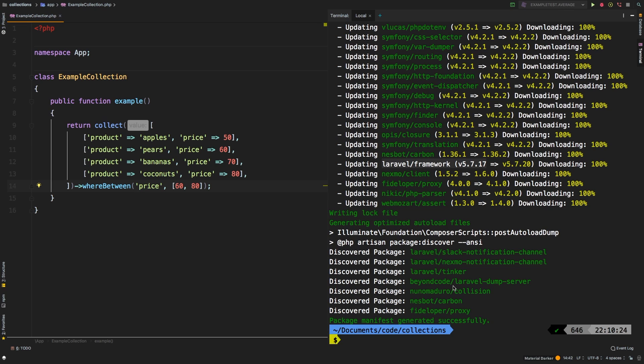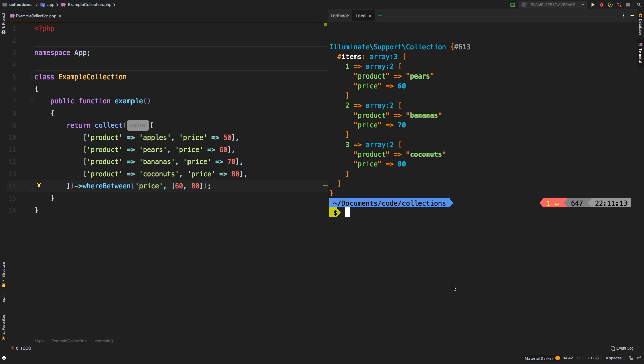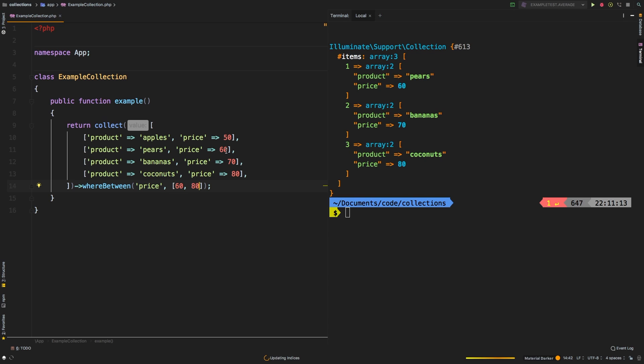So let's run that collection one more time and see what we get. And sure enough, we're back to working. Now we can continue with this lesson. So whereBetween has returned to us everything in between 60 and 80. So of course we have three results. So this is very useful.